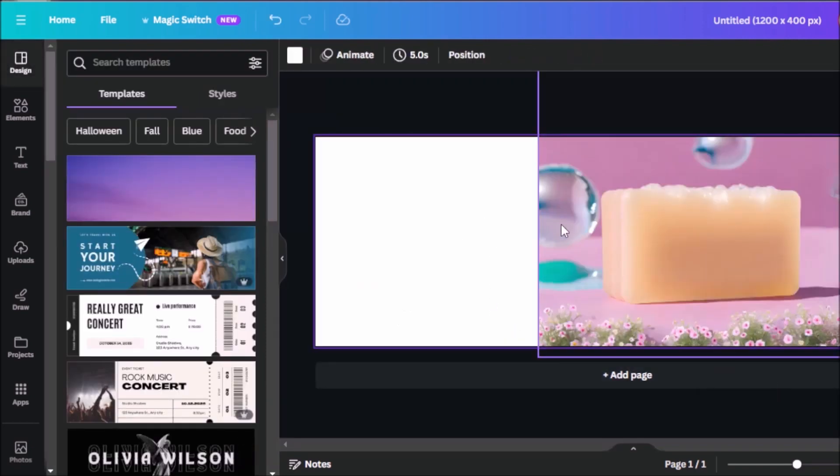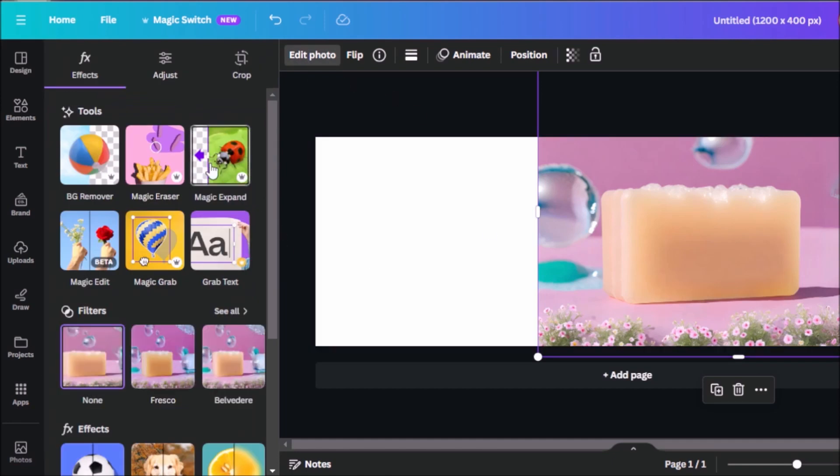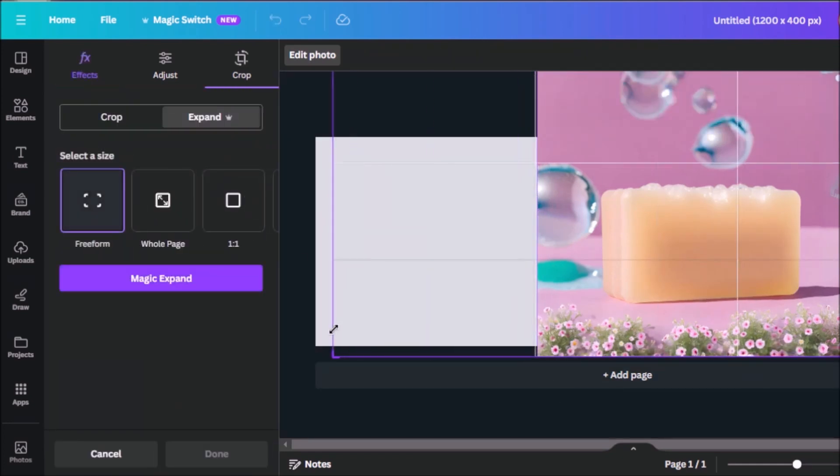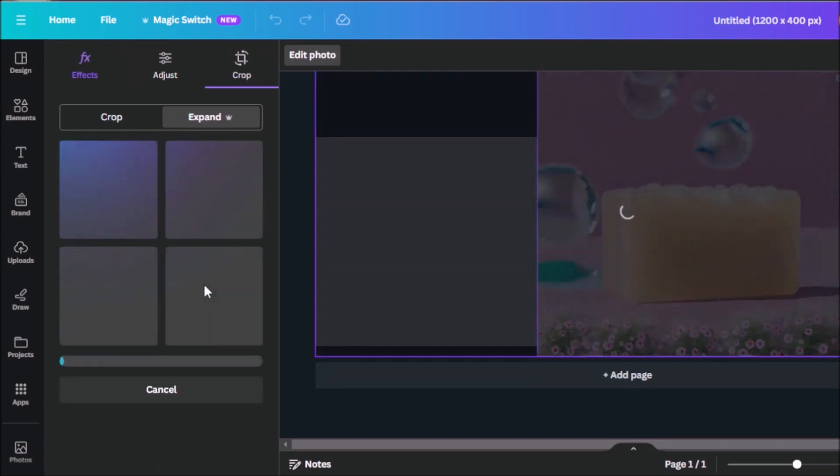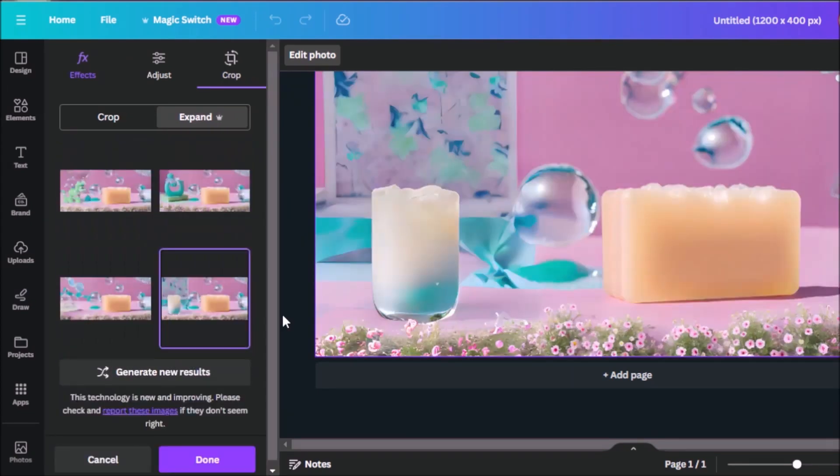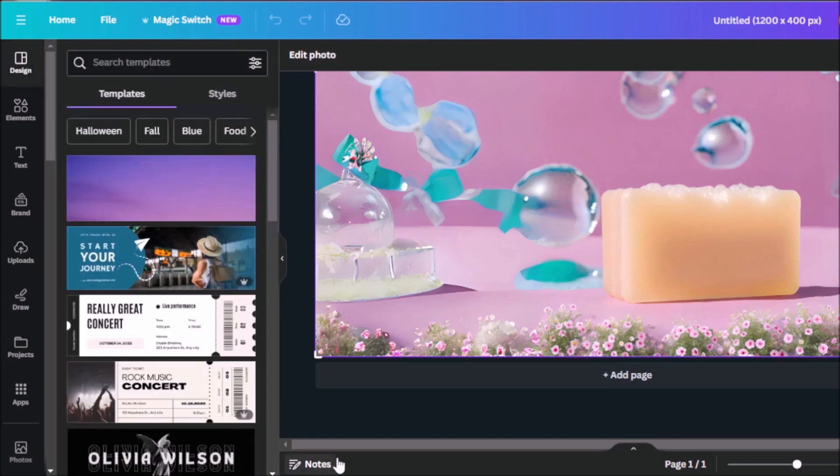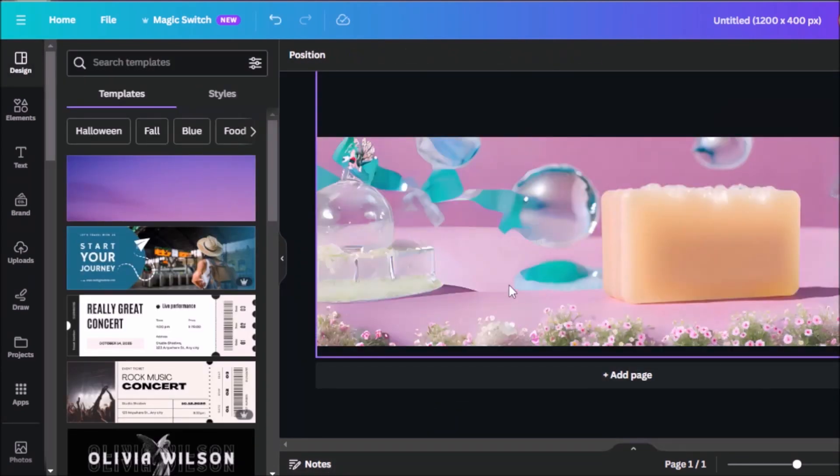And we'll do the same thing again, but this time for the other side. So click on edit photo. So we'll click on magic expand. Select free form and extend this way over here till the end of the canvas and wait for the AI to do its magic. So now we have our options here. I think we can go with this one. And I'll click on done.